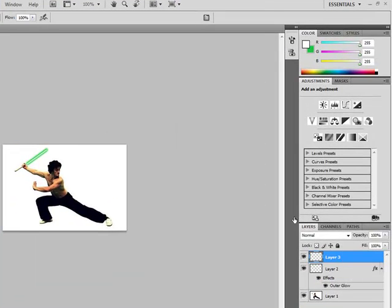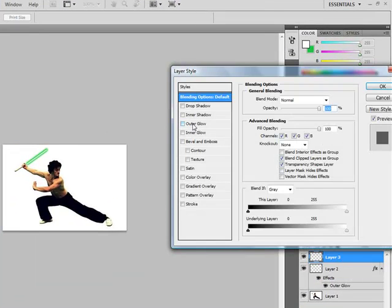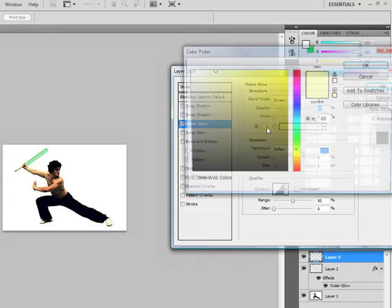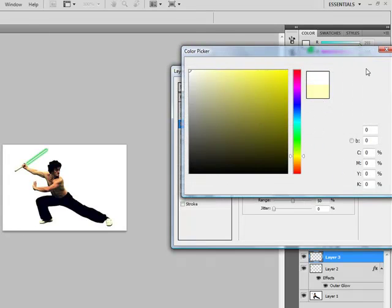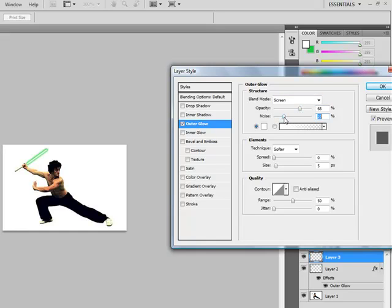And the same on the other layer. But on this one, you're going to make it a lot smaller and make sure that it's white. And if you want, you can just bring opacity down to about 13, is what I'm going to do.